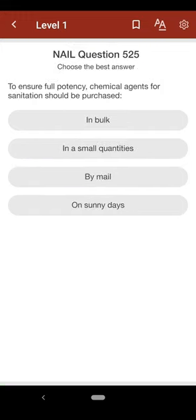Question 525: To ensure full potency, chemical agents for sanitation should be purchased: A. in bulk, B. in small quantities, C. by mail, D. on sunny days. The correct answer is B.